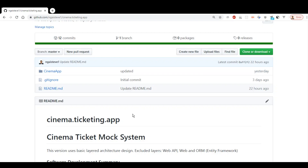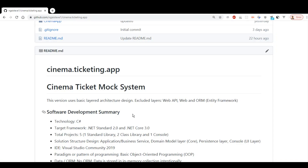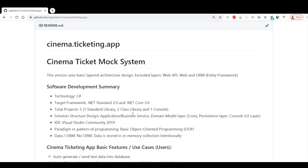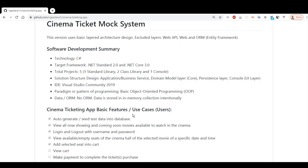Hello, good morning. These past few days have been great working on this cinema ticket mock system. It's pretty fun to create using C#. I developed this over the past two days using Visual Studio, without any database intentionally — just using in-memory collections to store the data.